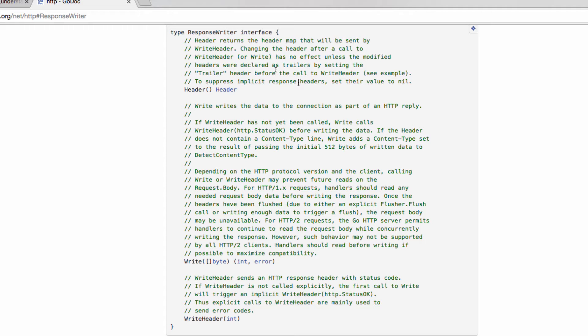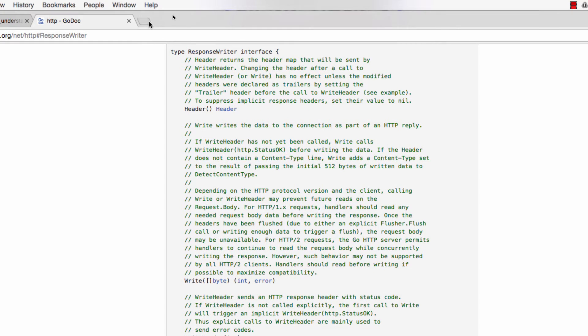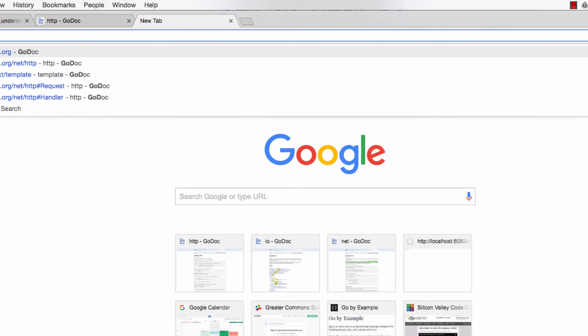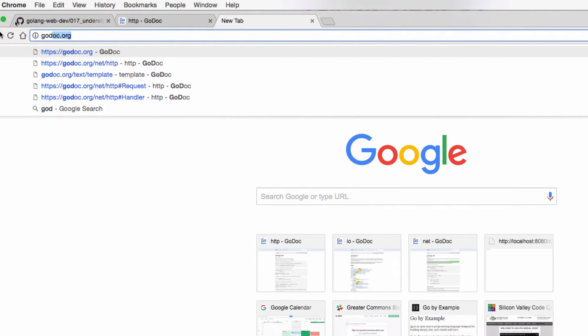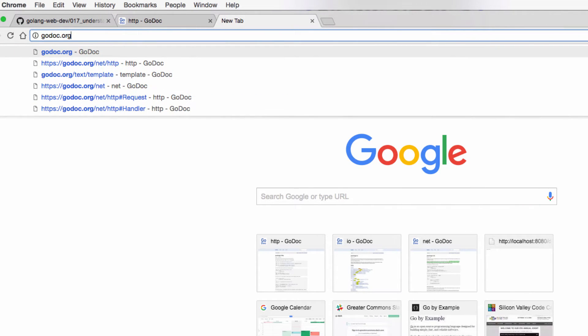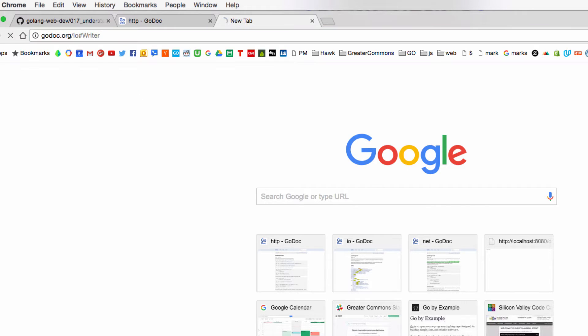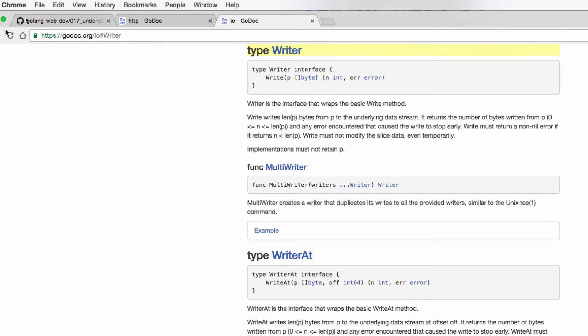And so, there's the write method, so it implements the writer interface. I'm pretty sure that's the writer interface, the write method. So I could go to godoc, and go to io writer. And there's the writer interface.